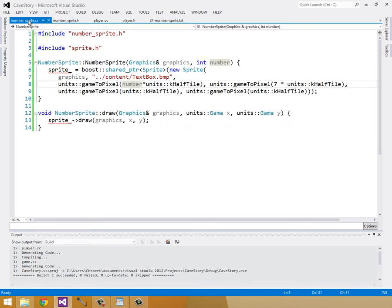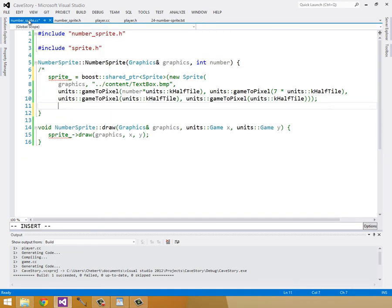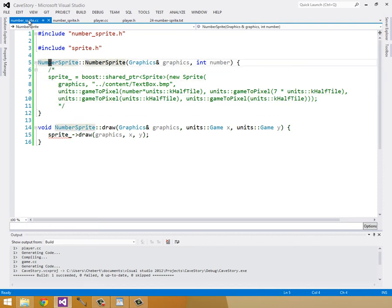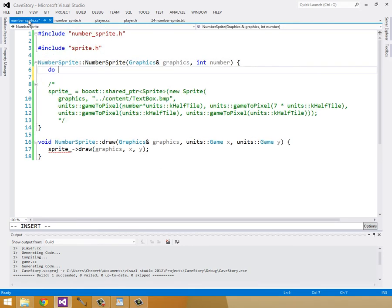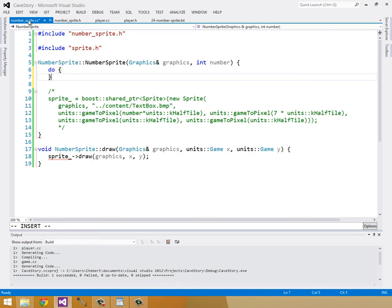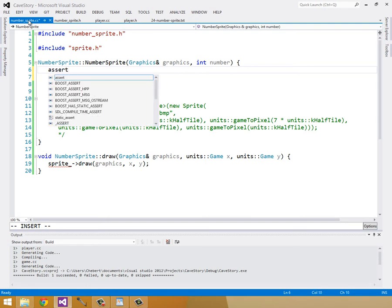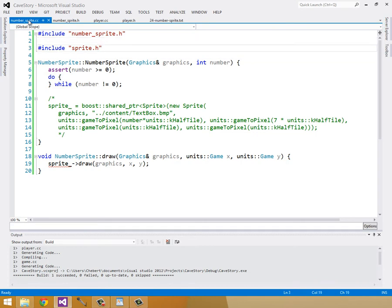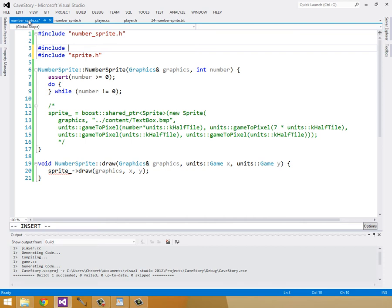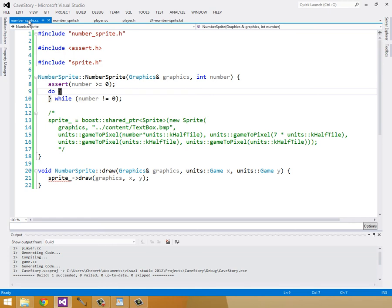Now let's go into our number_sprite.cc and actually implement this algorithm. I'm going to comment this out and work through the algorithm. First I'll use a do-while loop so that we always collect at least one digit — if the number is zero, we collect zero. I'll do do-while with the condition that number is not equal to zero. I'll also assert that number is greater than or equal to zero.